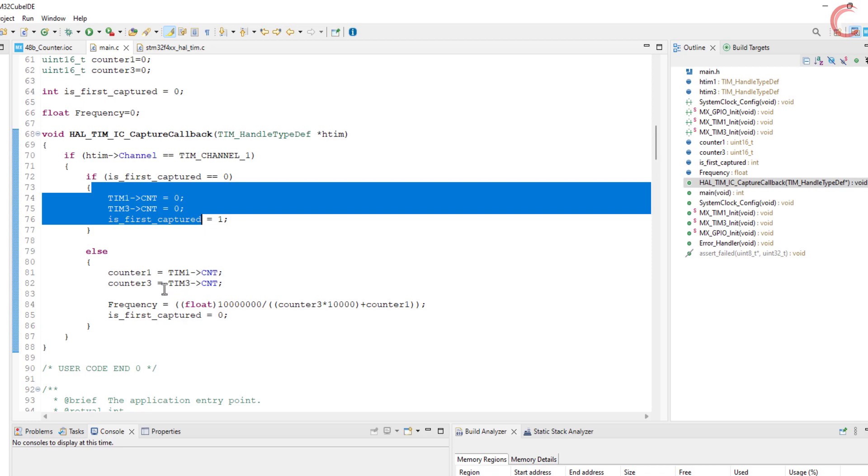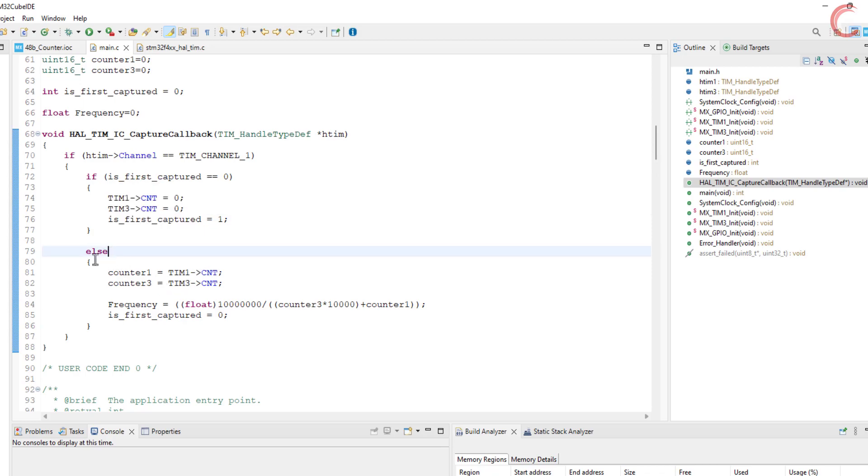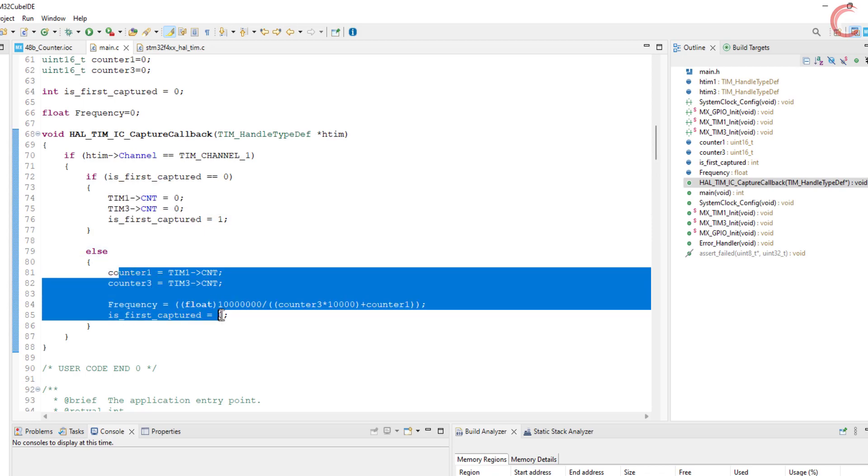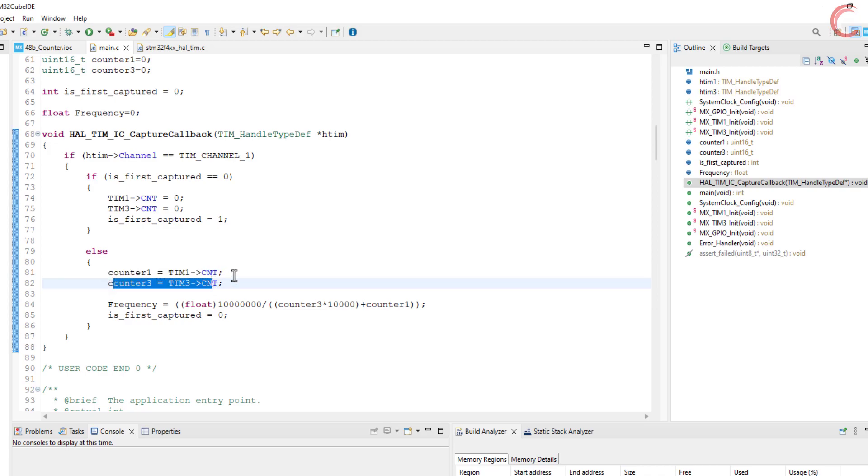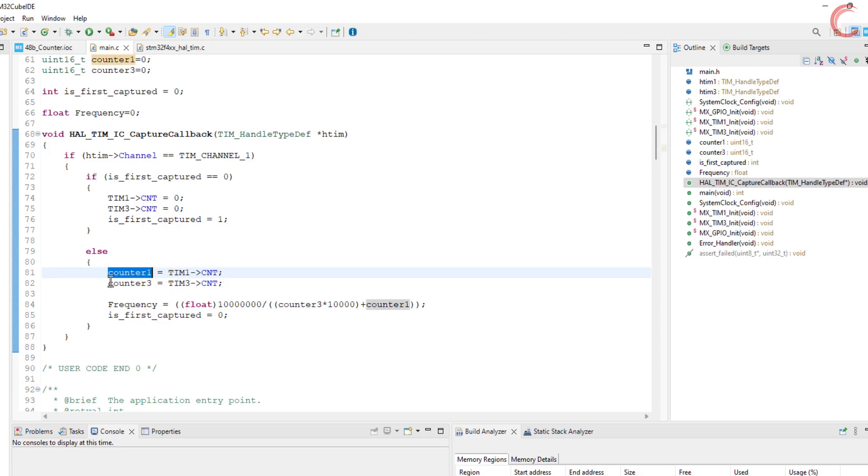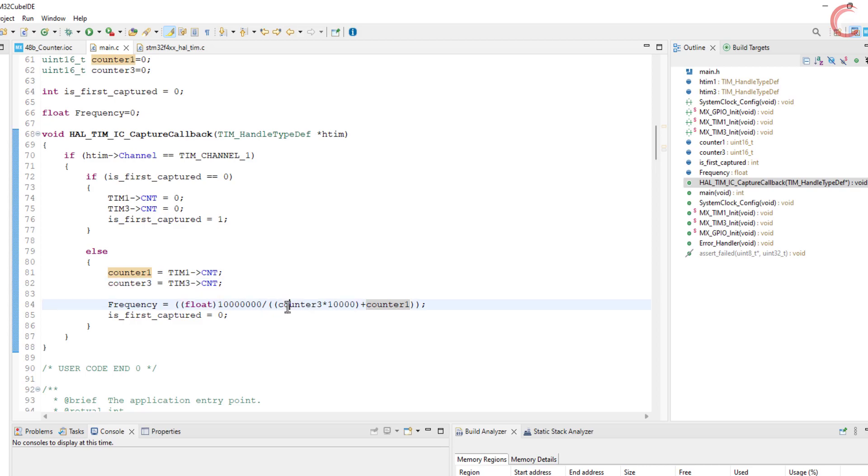When the first edge arrives, we will reset the counters. Now when the second edge arrives, we will read the counter values. Then convert all the counter values in terms of the counter 1, and finally use the counter 1 clock to calculate the frequency.